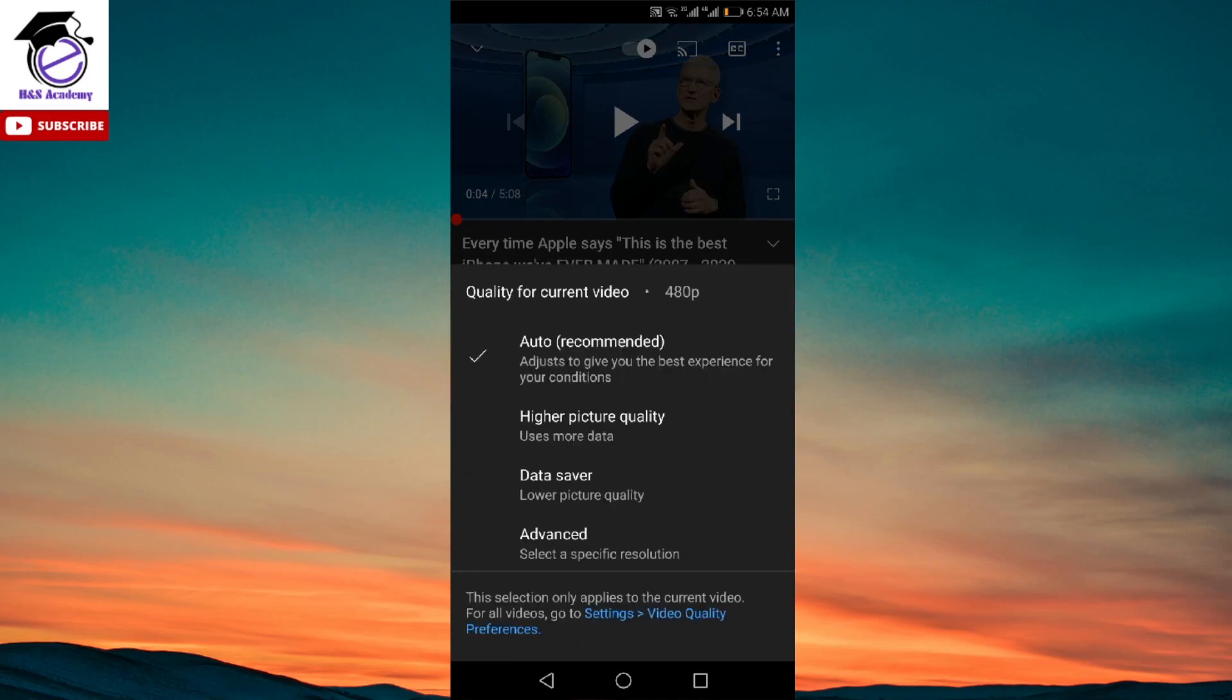The new video quality settings look something like this. As you can see, you have four options: auto, higher picture quality, data saver, and advanced.